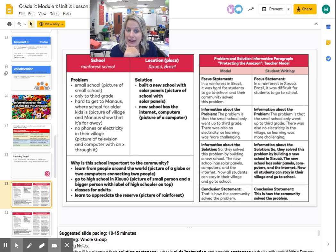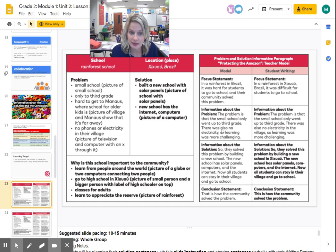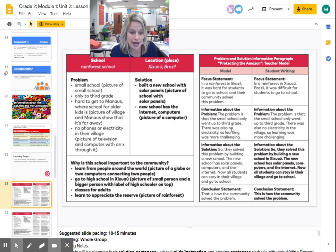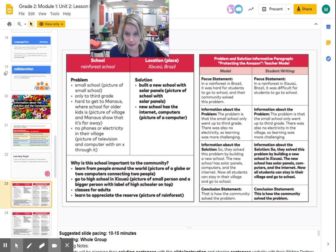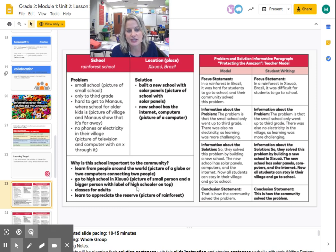So we can write about this, and here's an example. Focus statement: 'In a rainforest in Brazil, it was hard for students to go to school, and their community solved their problem.' That introduces the topic and lets our reader know what our paragraph is going to be about. Problem statement: The small school only went up to third grade, and there was no electricity, so learning was more challenging. Solution: They solved this problem by building a new school. The new school has solar panels, computers, and the internet. Now all students can stay in their village and go to school. And then the conclusion reminds the reader of the topic — this is how the community solved their problem.